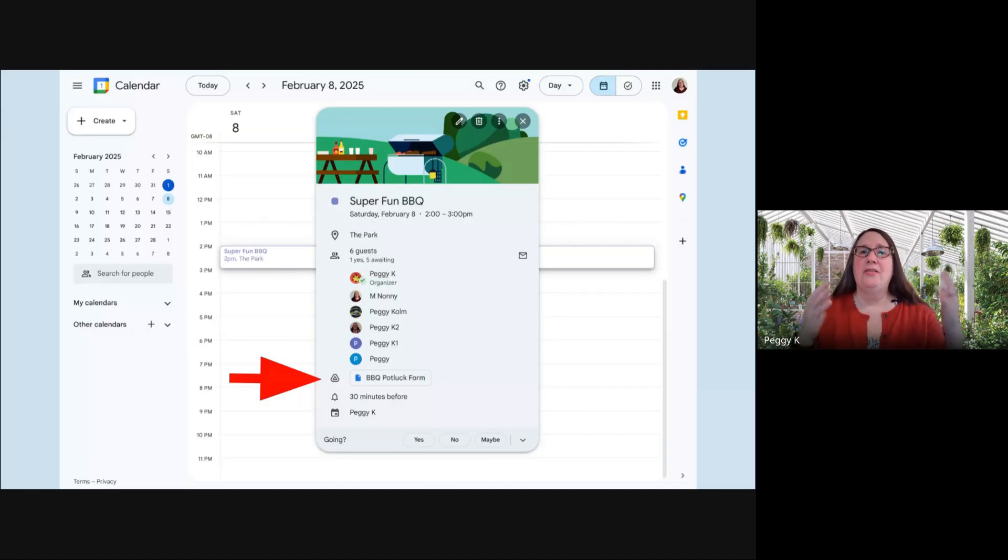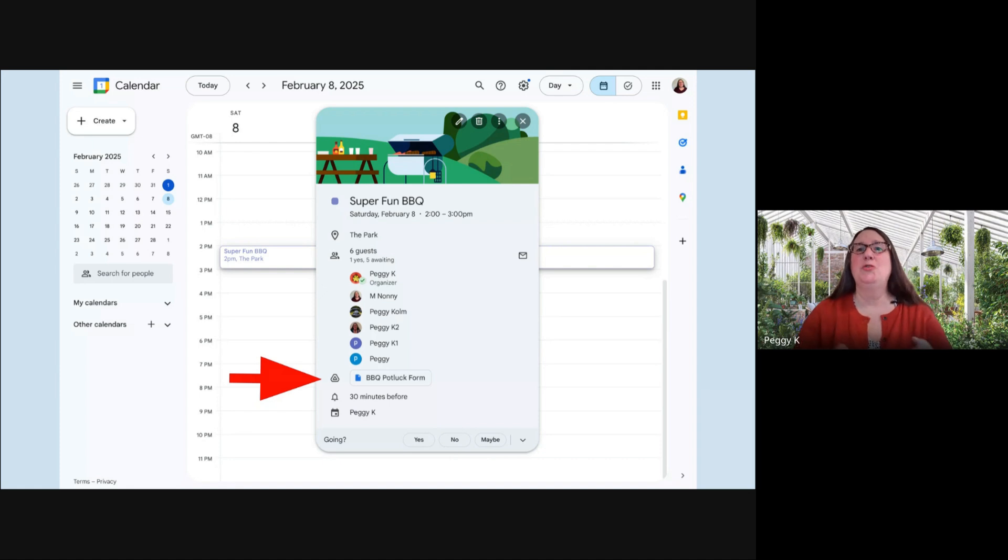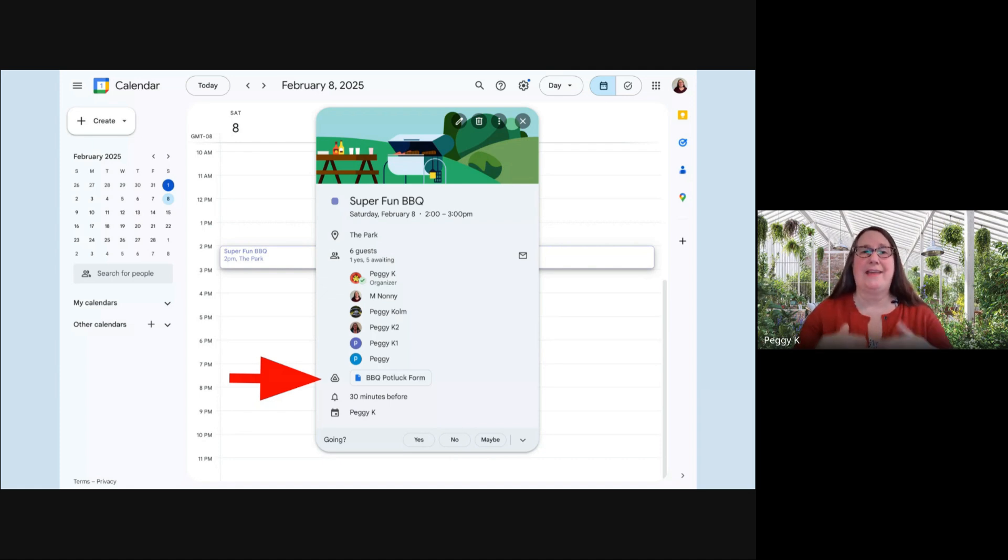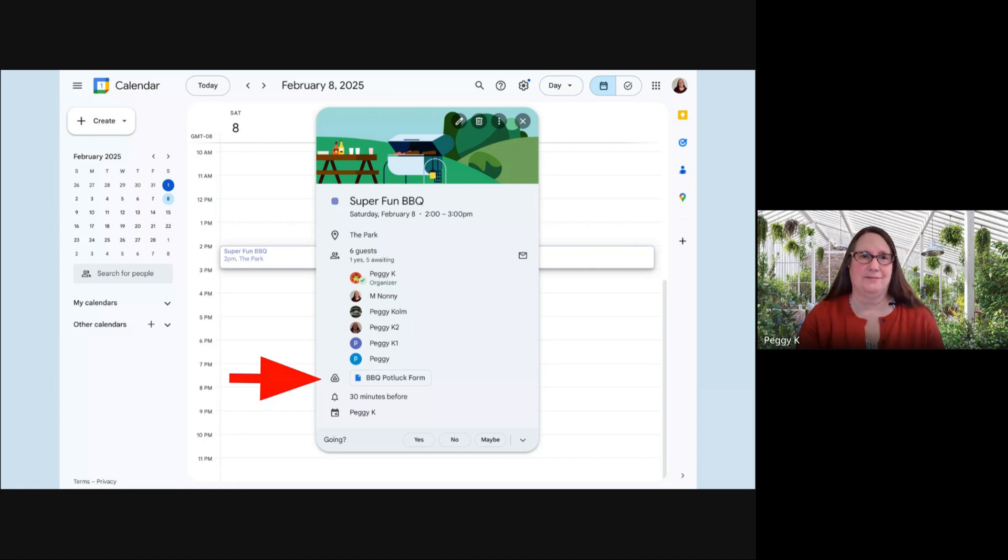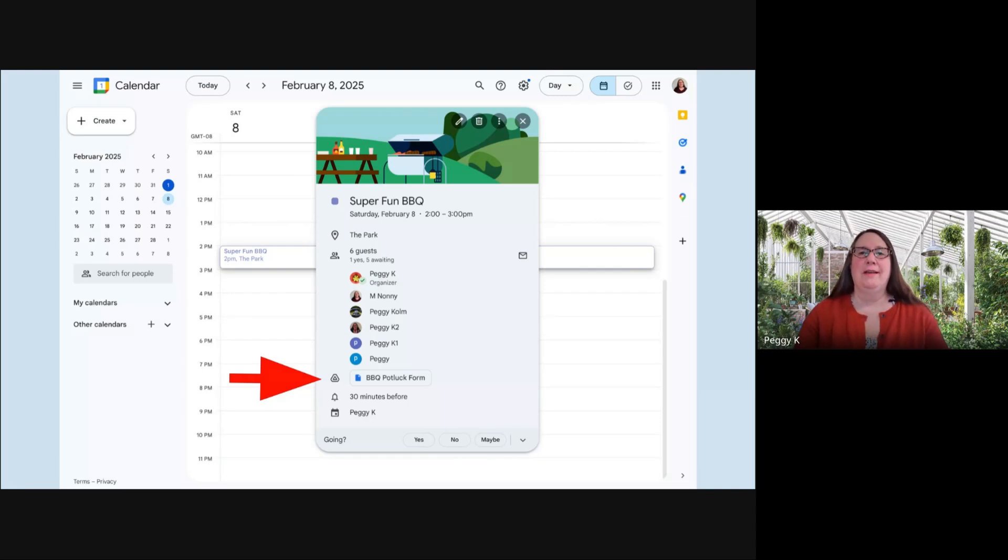Then when they go to the calendar event, they see that this form is linked. So they can then click it and fill it out.